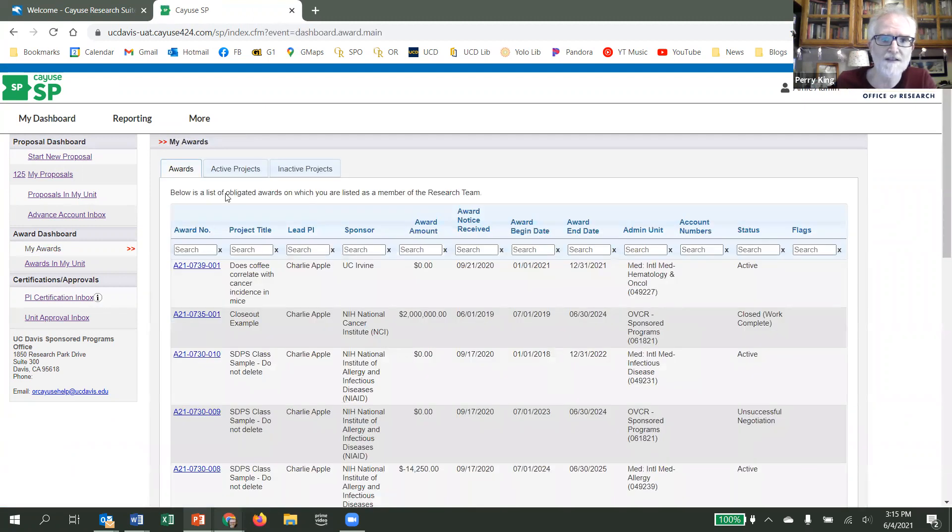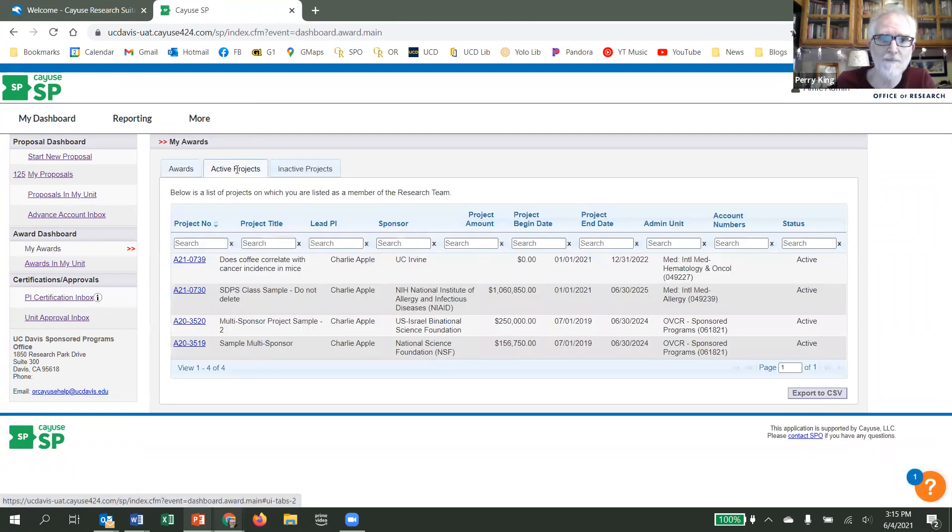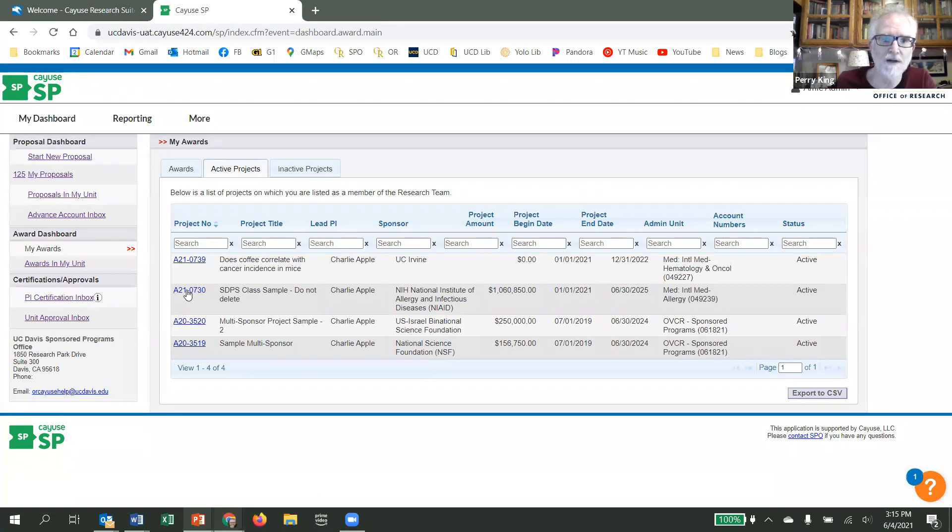On the next screen, click on the active projects tab and look for the title or project number you're looking for. In this case, I'm looking for A21-0730.